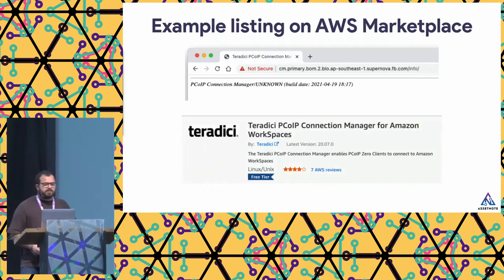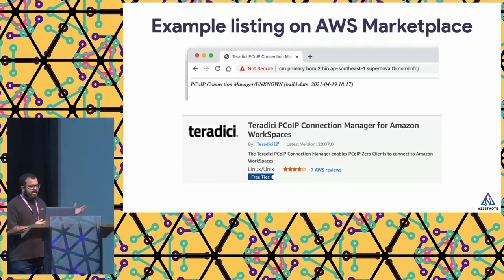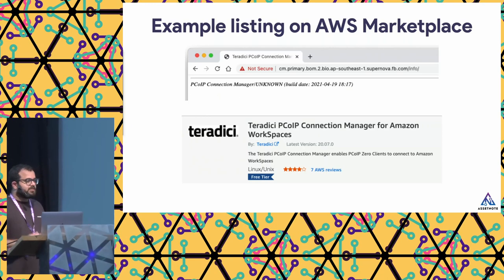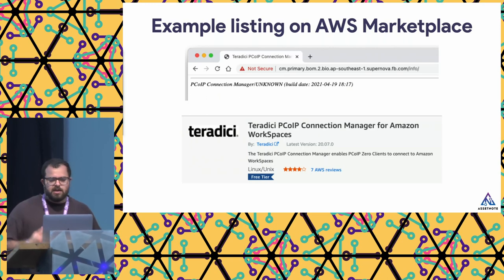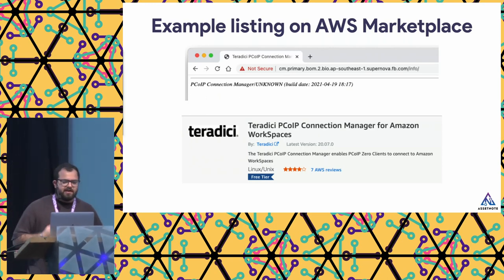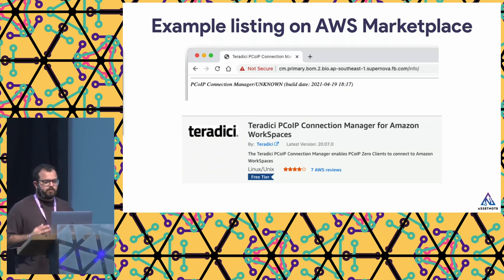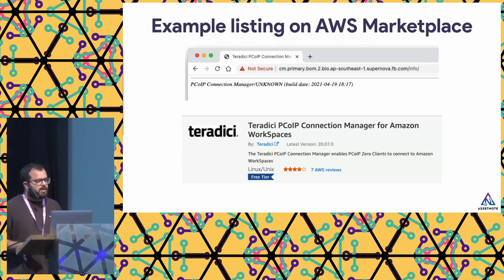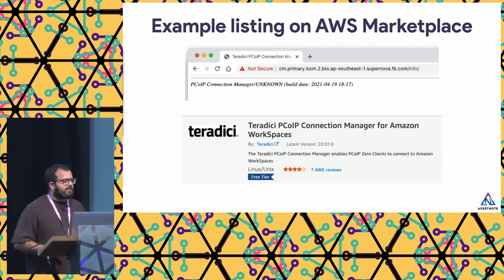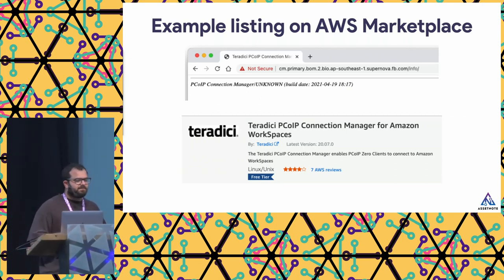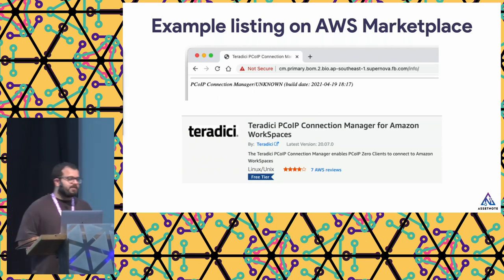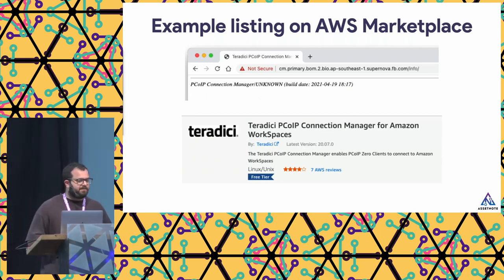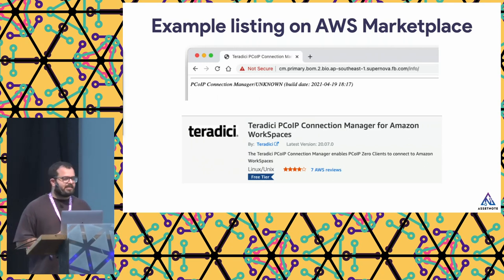Here's an example on AWS Marketplace. I came across an asset running on fb.com — which is Facebook — running something called PCoIP Connection Manager. After some research, I found it was Teradici PCoIP Connection Manager. Thankfully it was available on a cloud marketplace, so I was able to spin up this software, obtain the source code, and then find vulnerabilities within it. There's a lot of enterprise software on these cloud marketplaces, and it's something you should check before giving up on auditing enterprise software.